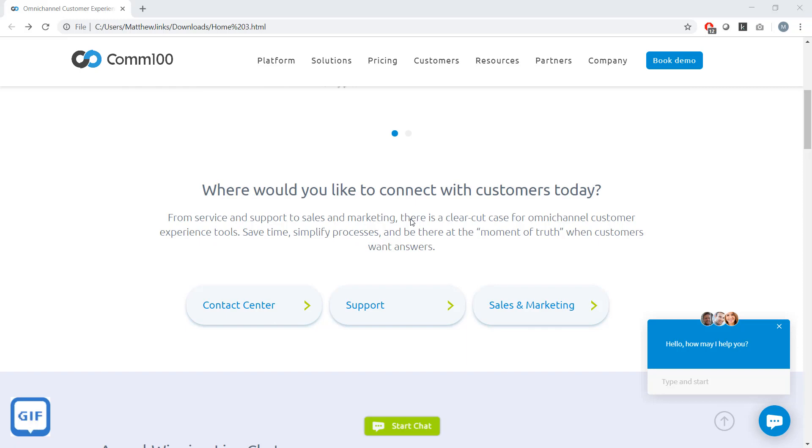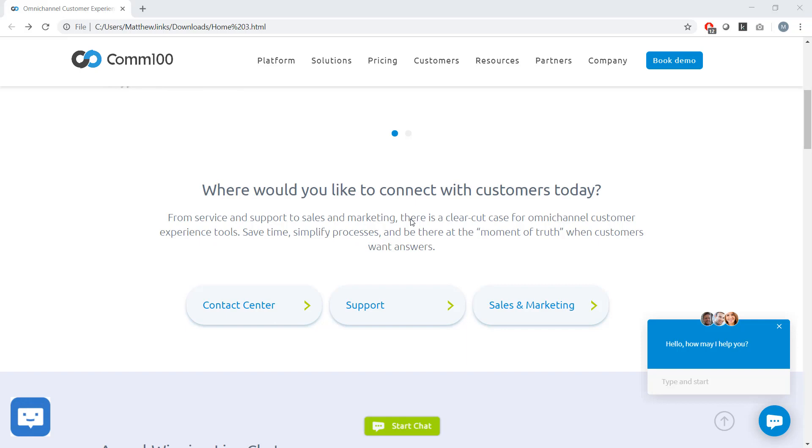If you want to go deeper, we offer personalized demos. To schedule one, please email us at letschat at COM100.com, or chat with us on our website.